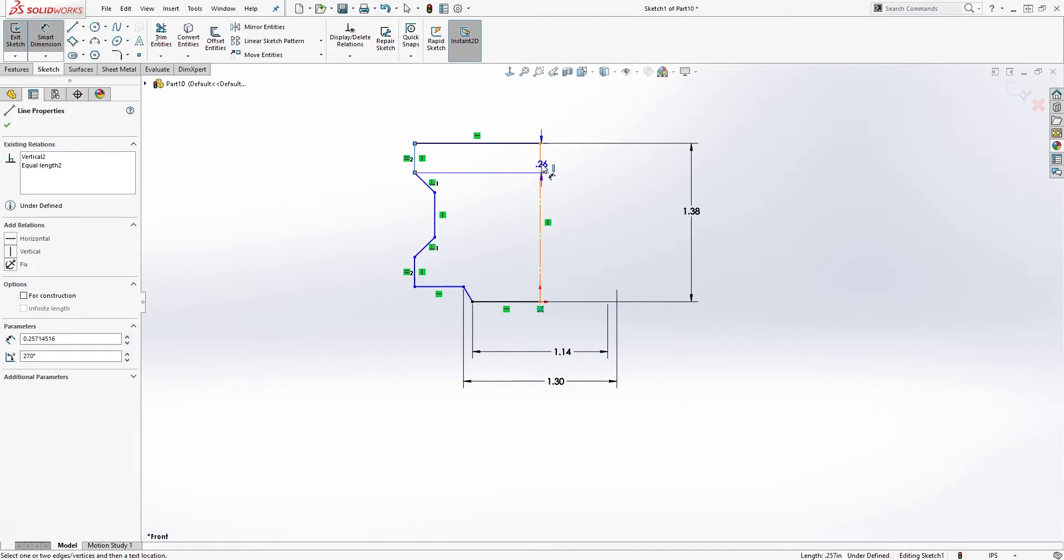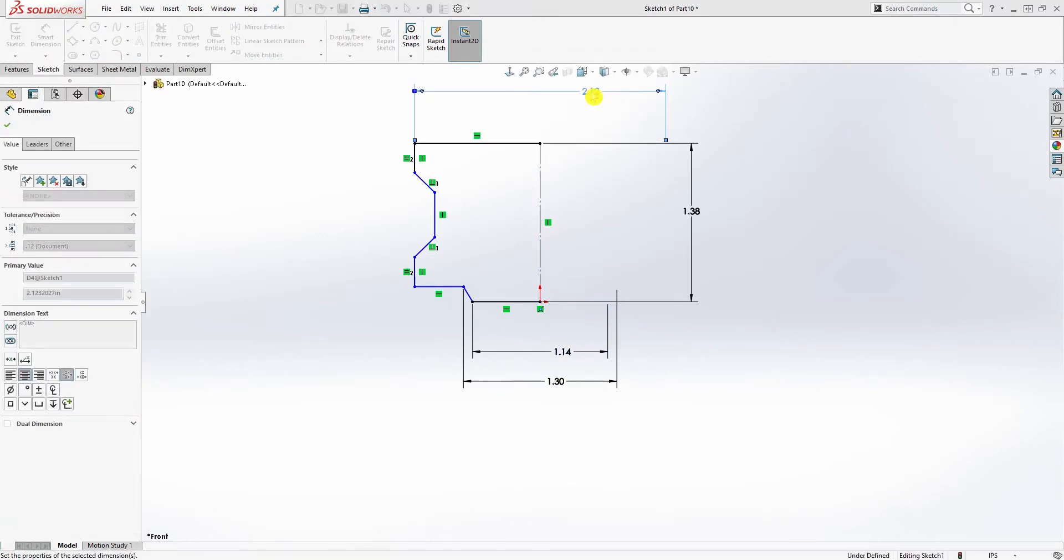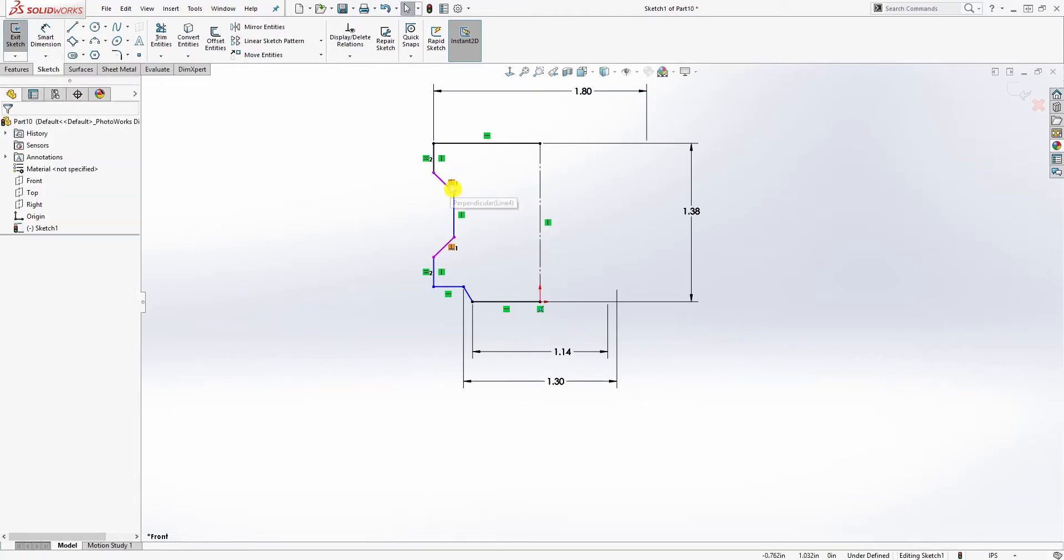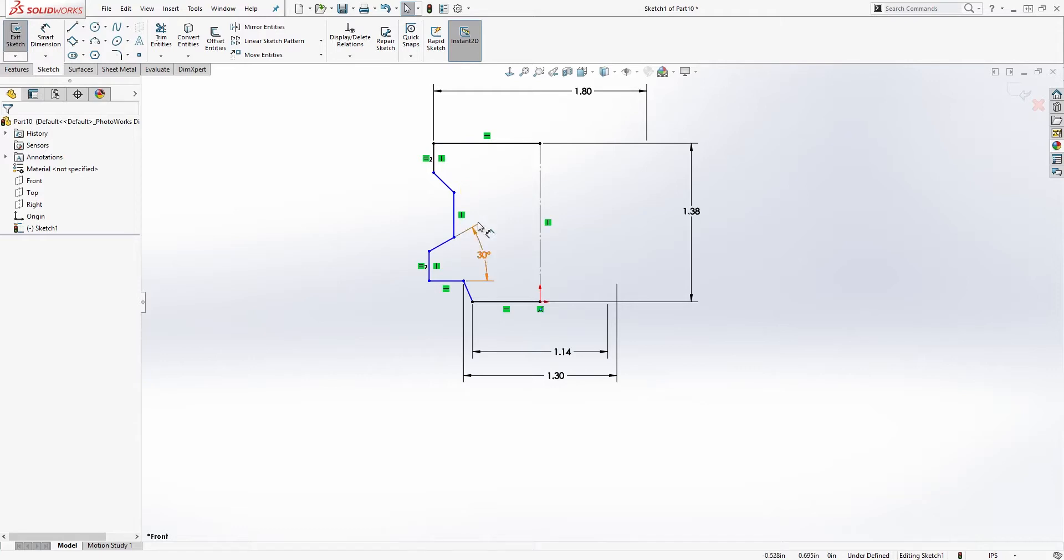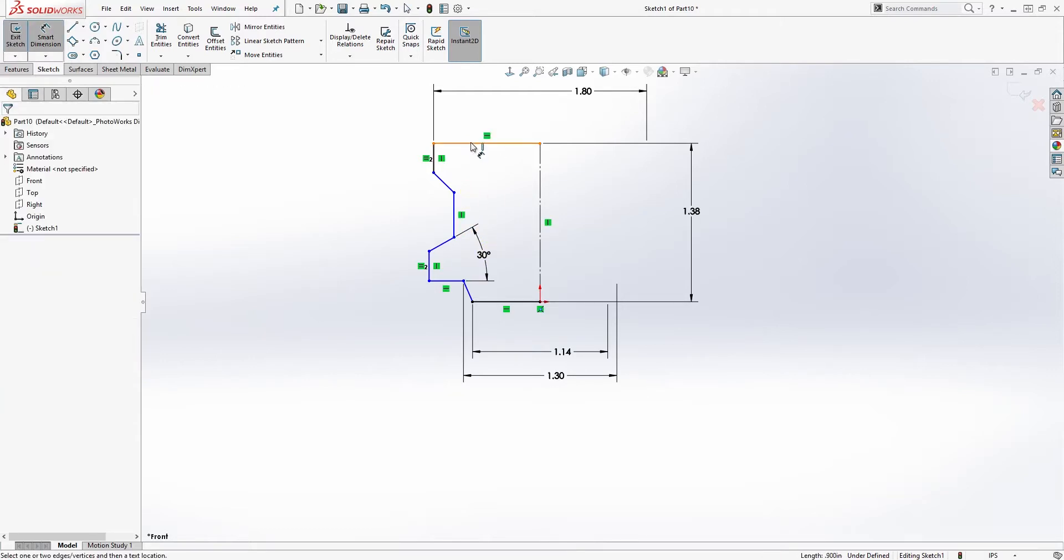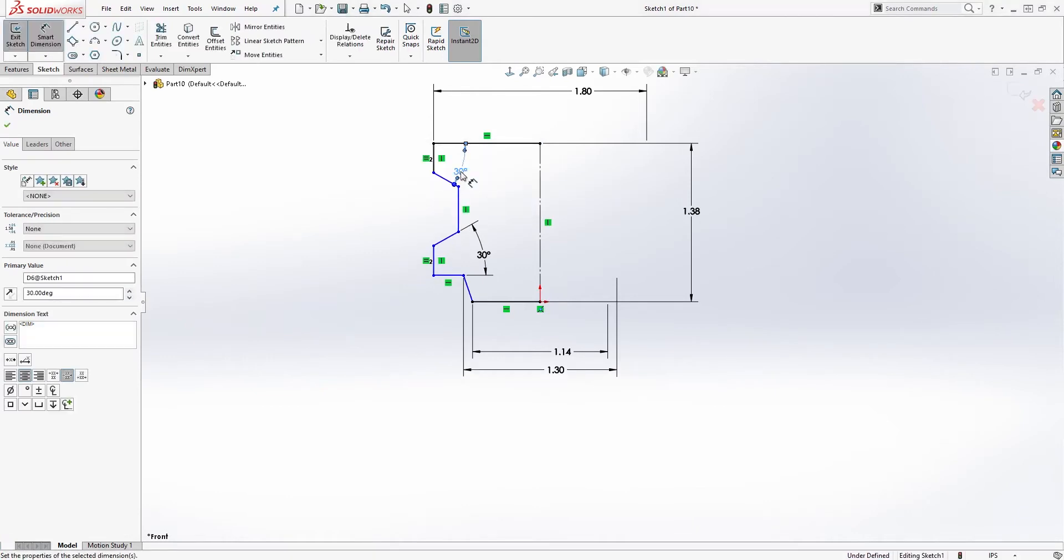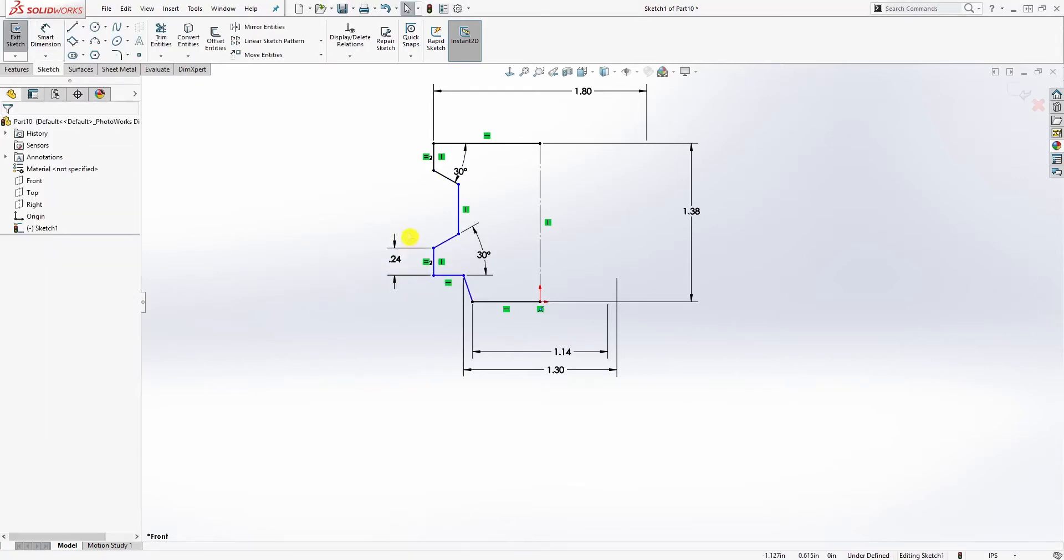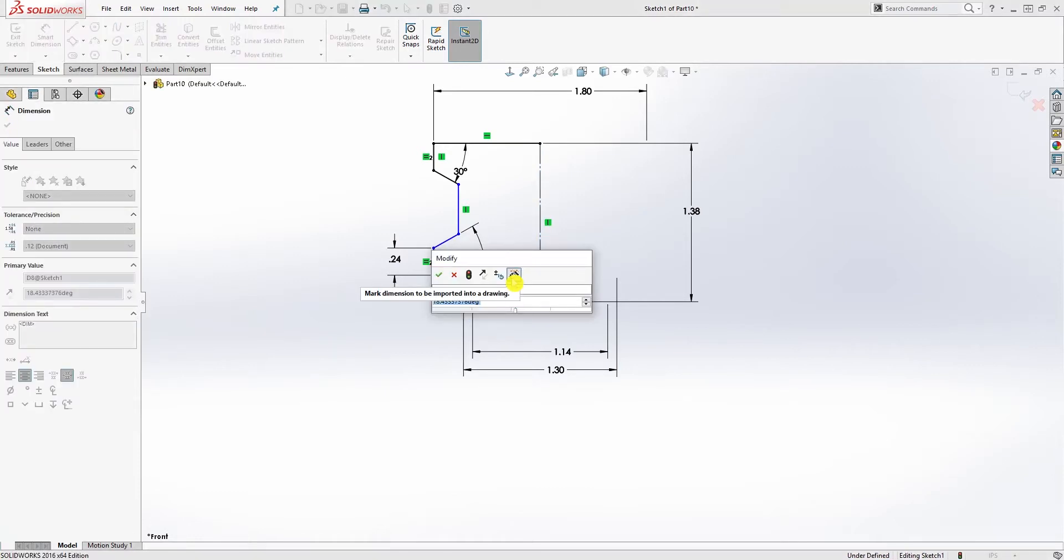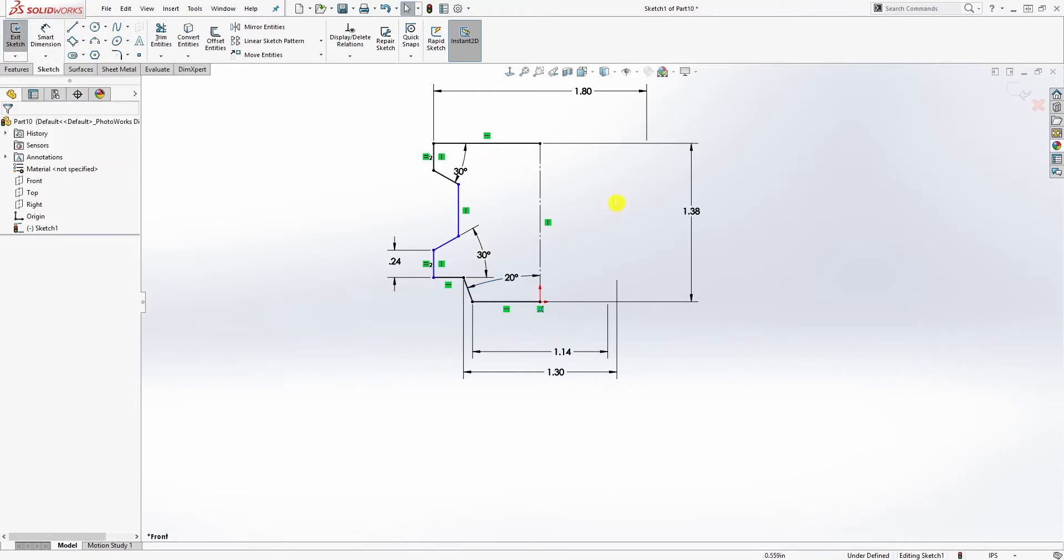This line, the diameter for our piston, is going to be 1.8. This won't be perpendicular, so I'll delete that relation. The angle is 30, and the angle up here is also 30. The distance, the diameter dimension for this is 0.236. The angle here is 20.